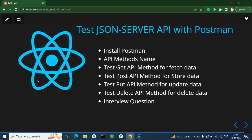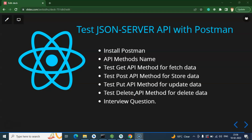Hi everyone, so now we will learn how we can test a JSON server API with Postman. We will learn two things: firstly how to use Postman, and after that how JSON APIs work and how we can put data in a JSON server through API - delete, update, get the data, everything. We will fetch data with GET, store data with POST, update data with PUT, and delete data with DELETE.